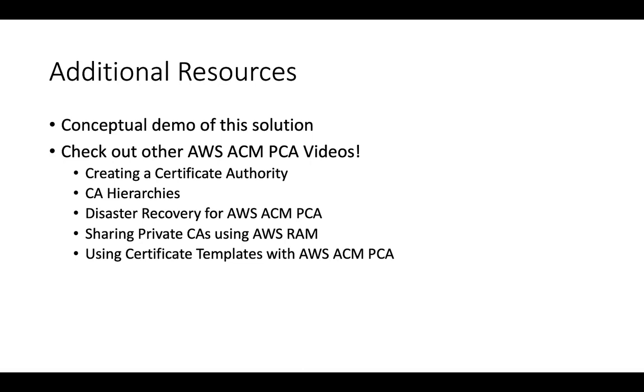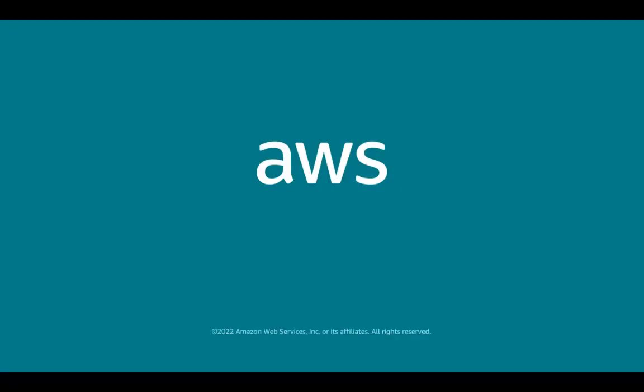I hope this demo was helpful, and I invite you to check out additional videos on ACM Private CA as well as review our documentation for how Private CA can help you with your certificate needs.